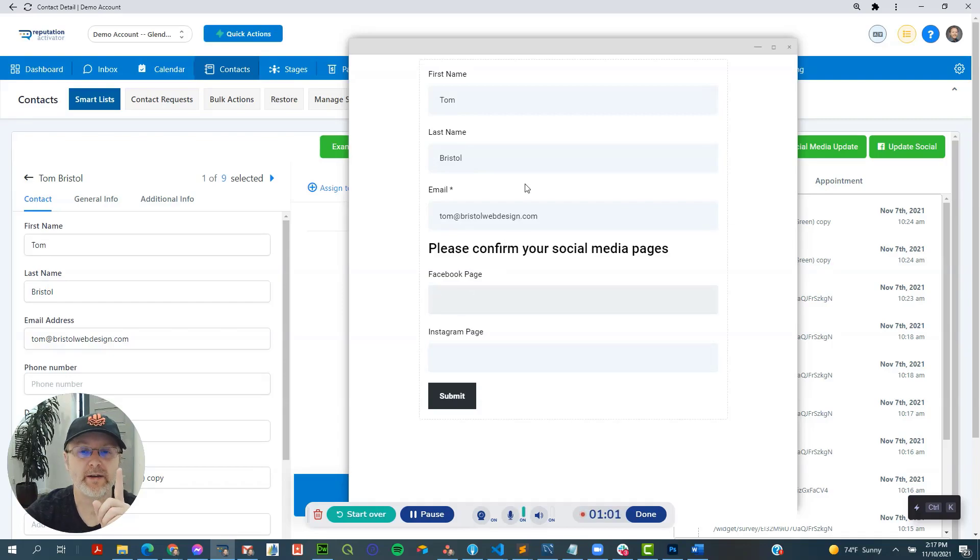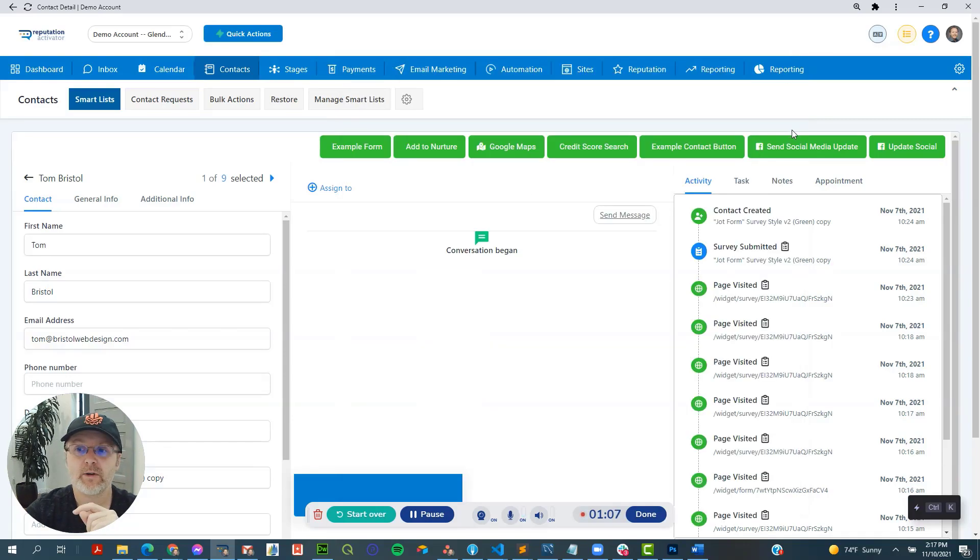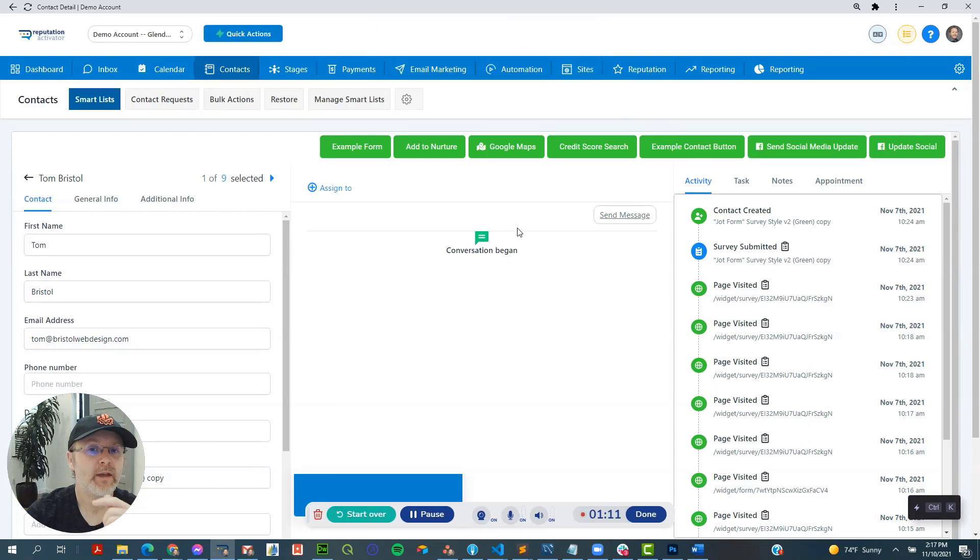So number one, it shows the user the missing information. And number two, we can also even have a button over here that says send social media update.